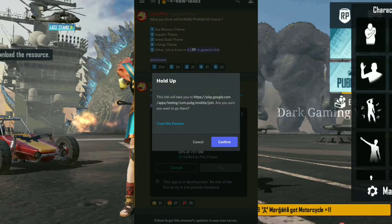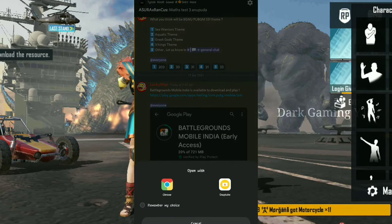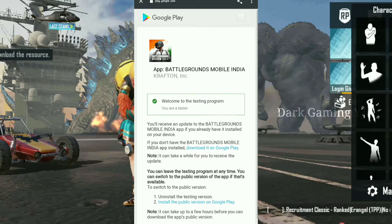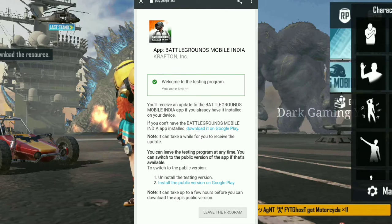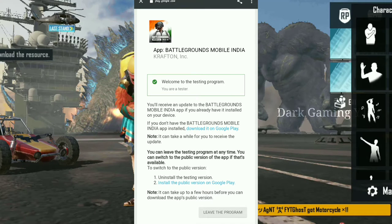First of all, you are a lucky person who has received a link in the Discord. You can click on this page.